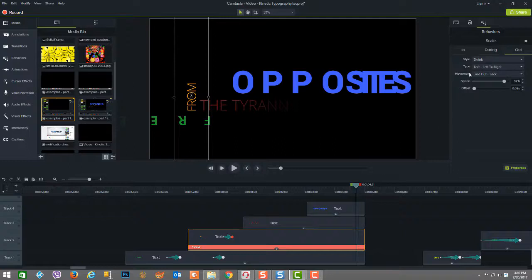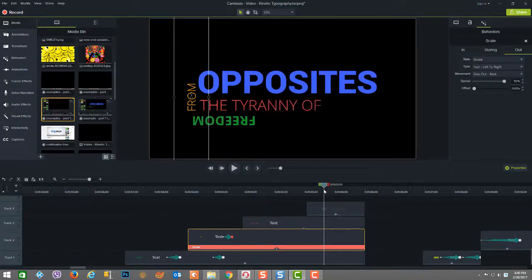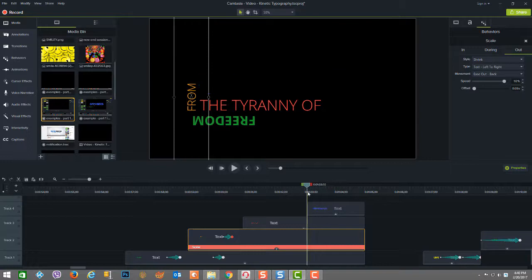So again, you can play with the other details on how you want the letters to appear as they grow and shrink, but that's up to you with your playing.